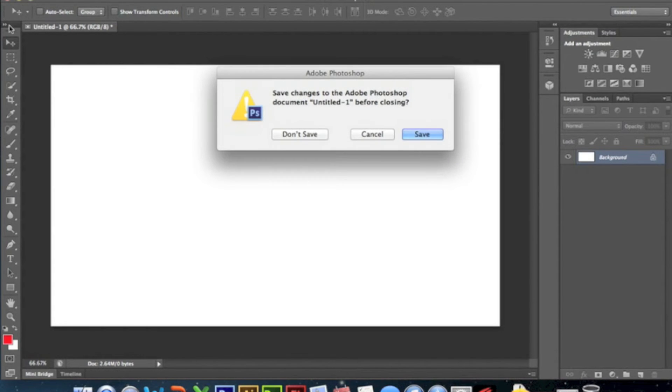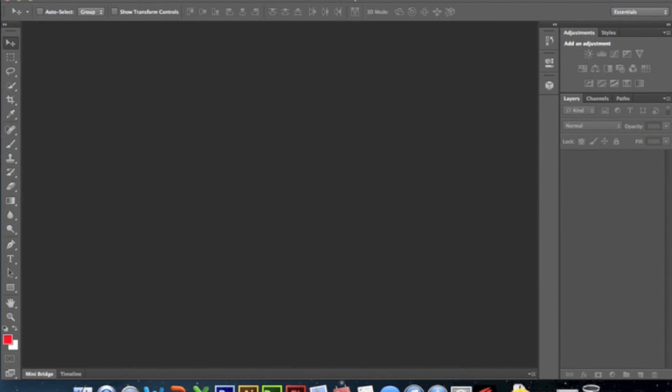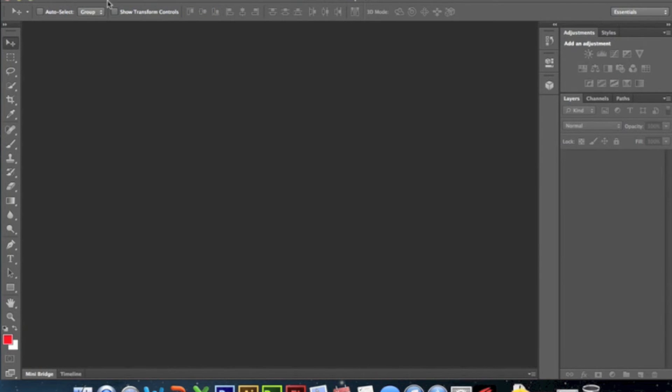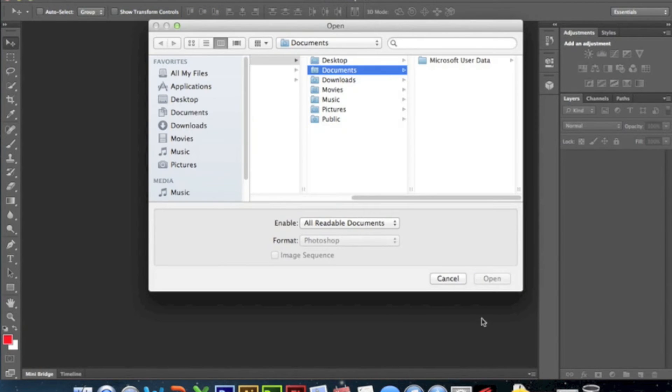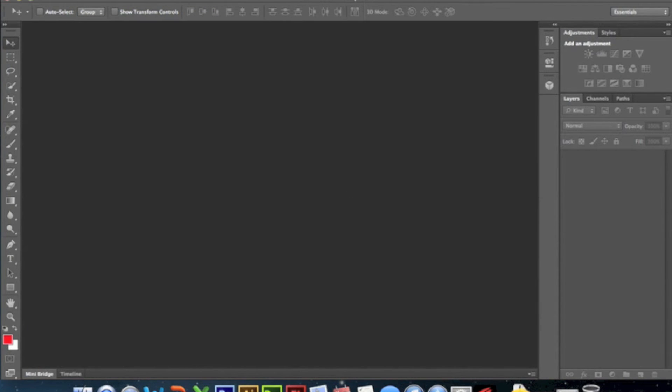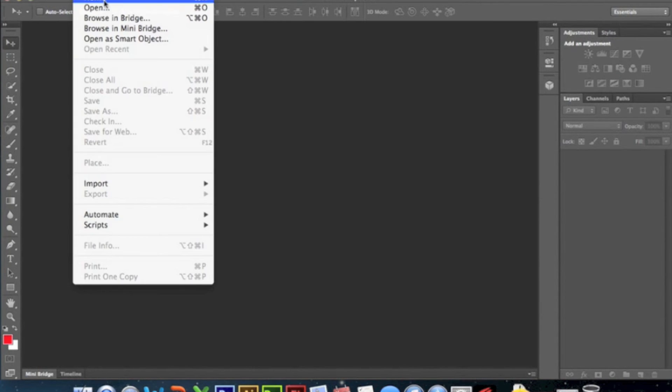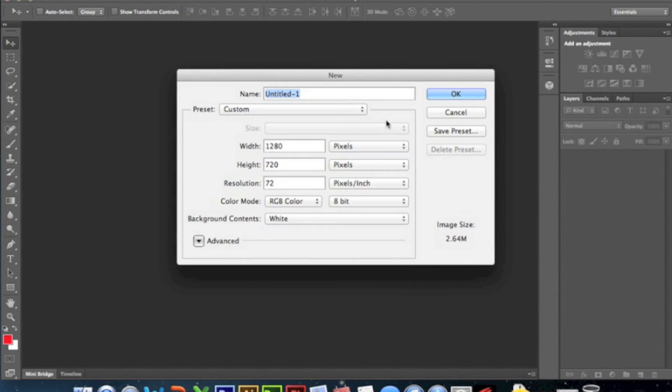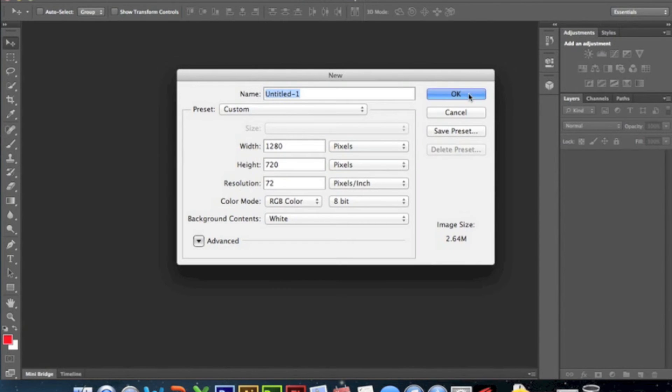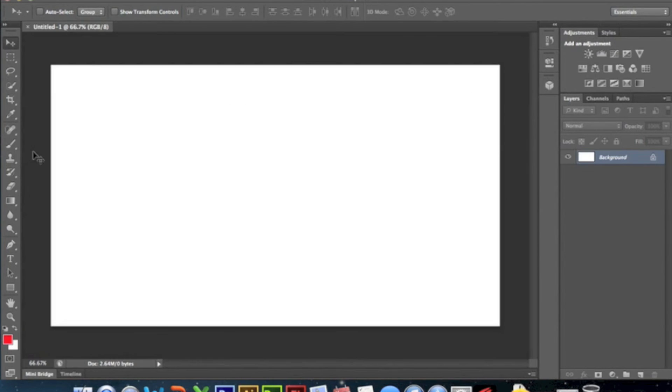What you're gonna do - I'll just exit out of the whole thing - we're gonna go to File, New, and then just do 1280 by 720, whatever you want, doesn't matter.